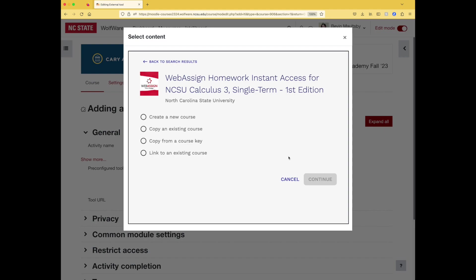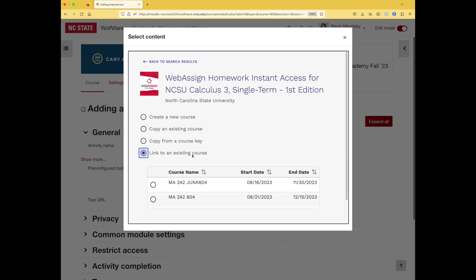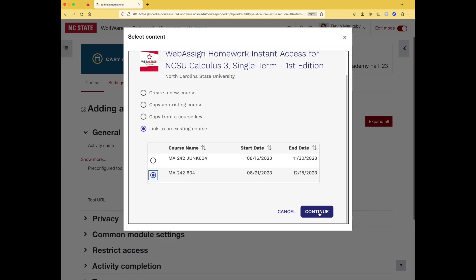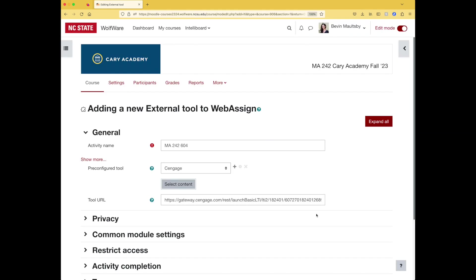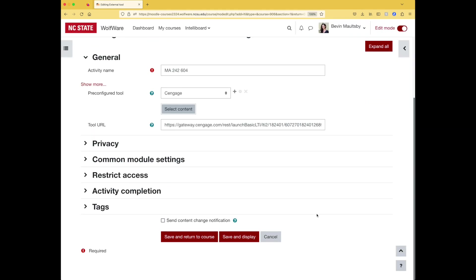So I'm going to click link to course once I've found the right product. For this next step, assuming that you already have a course created in WebAssign, so you have to do this after your course exists, you will click link to an existing course. And then I'm not sure what 10 chunk 604 means, but my course is the 604 section for this group. So I select the course. You might only have one option linked to your name, so there might not be really much of a selection to make. Click continue. And let's just save and return to course.